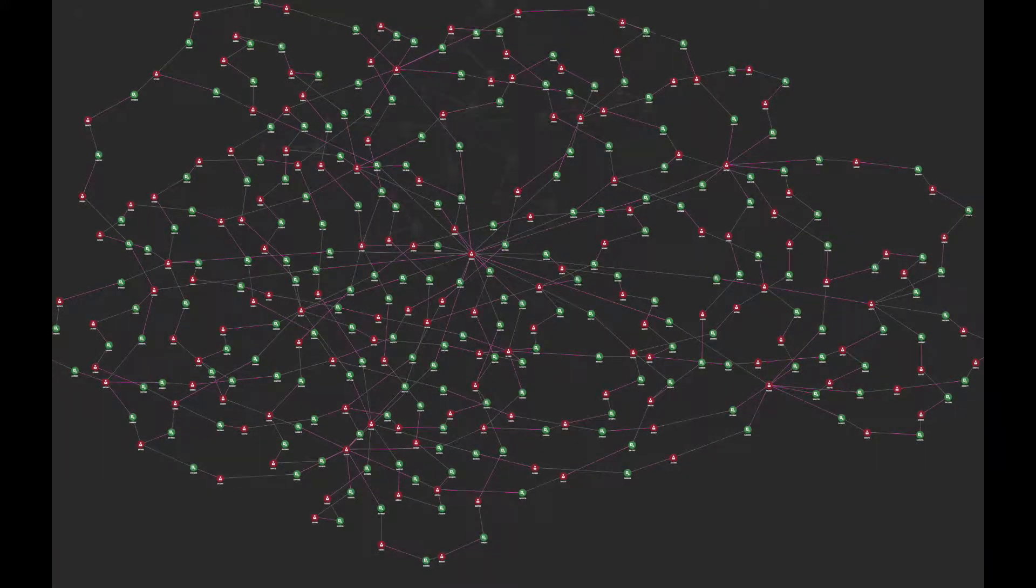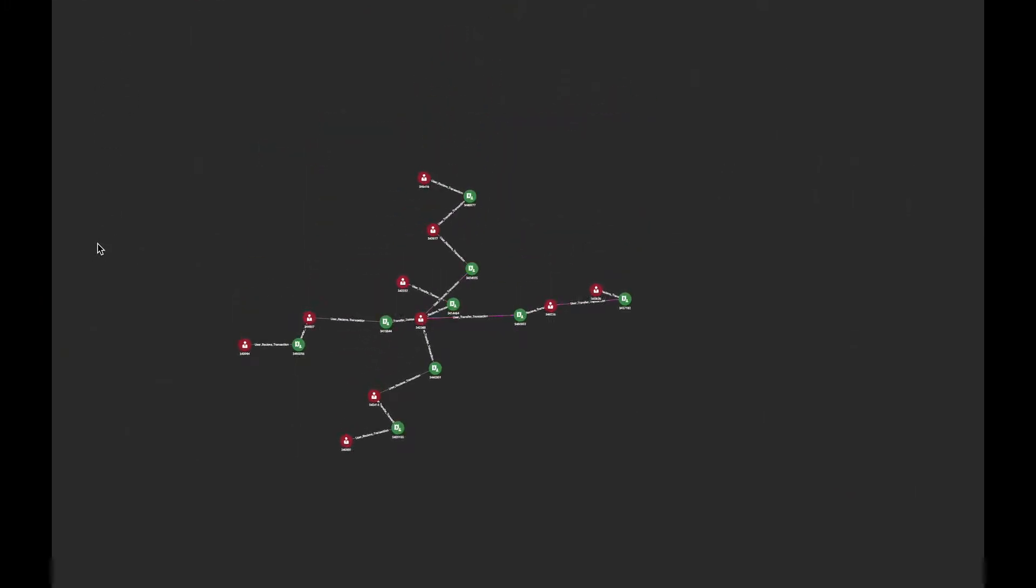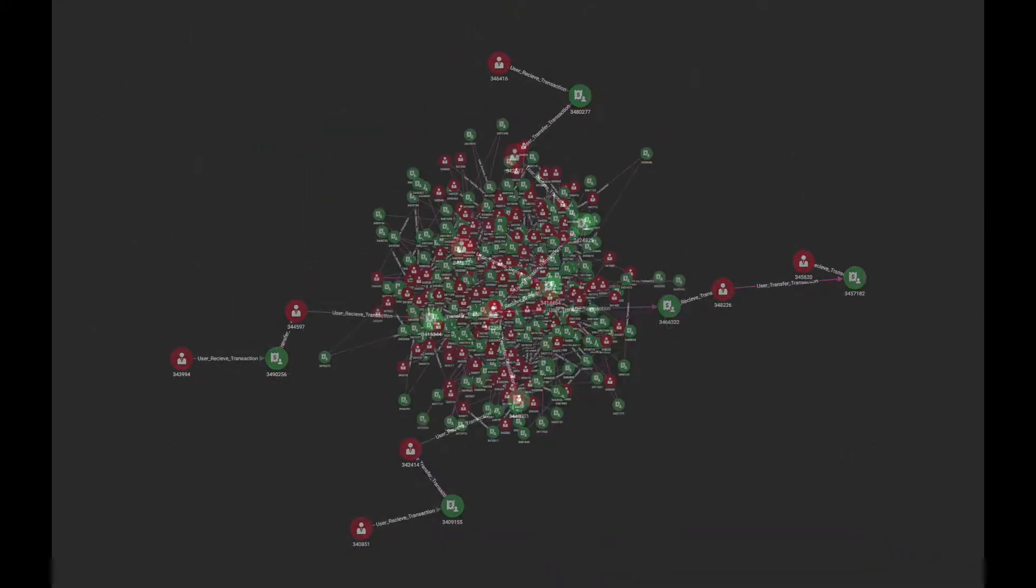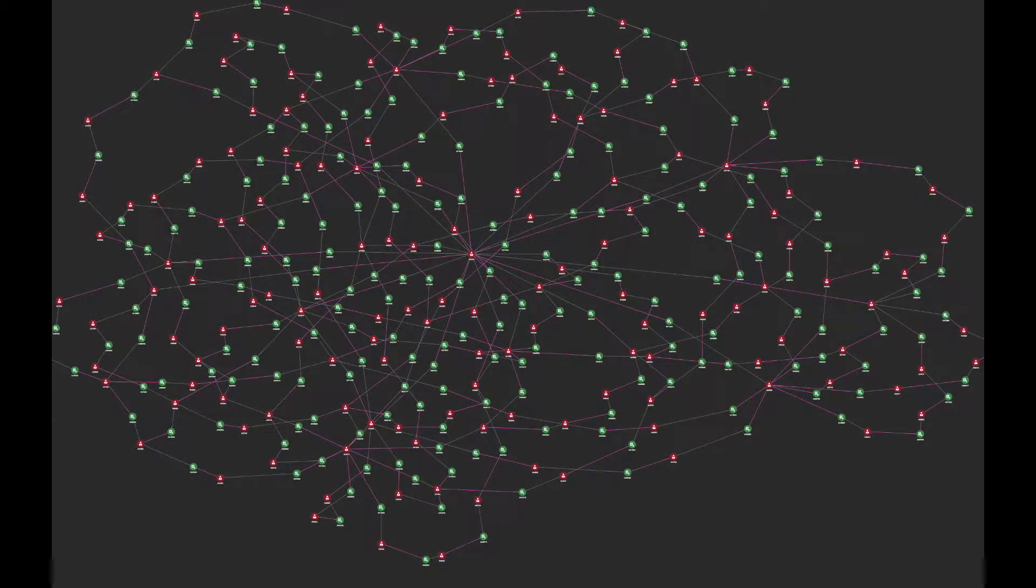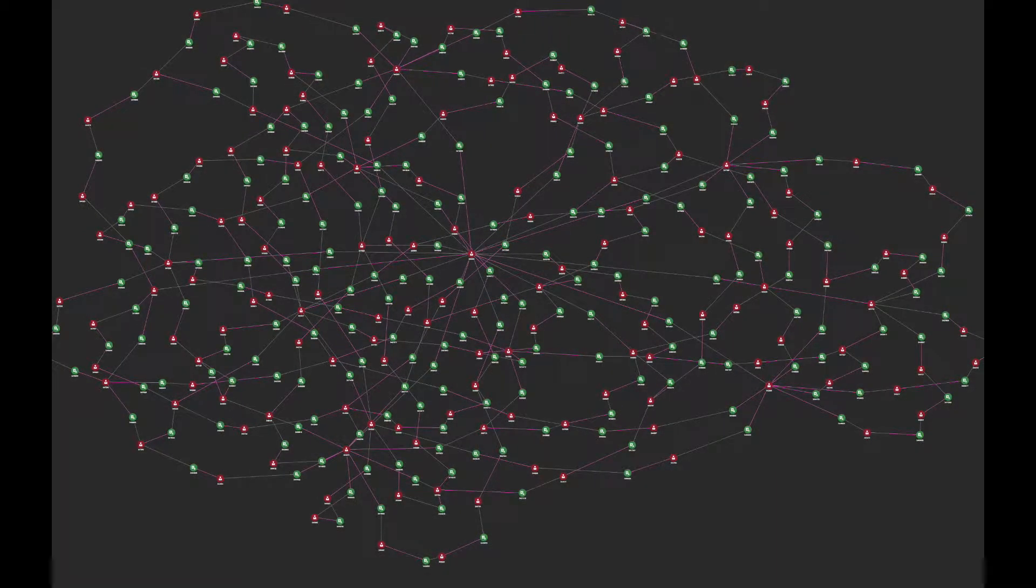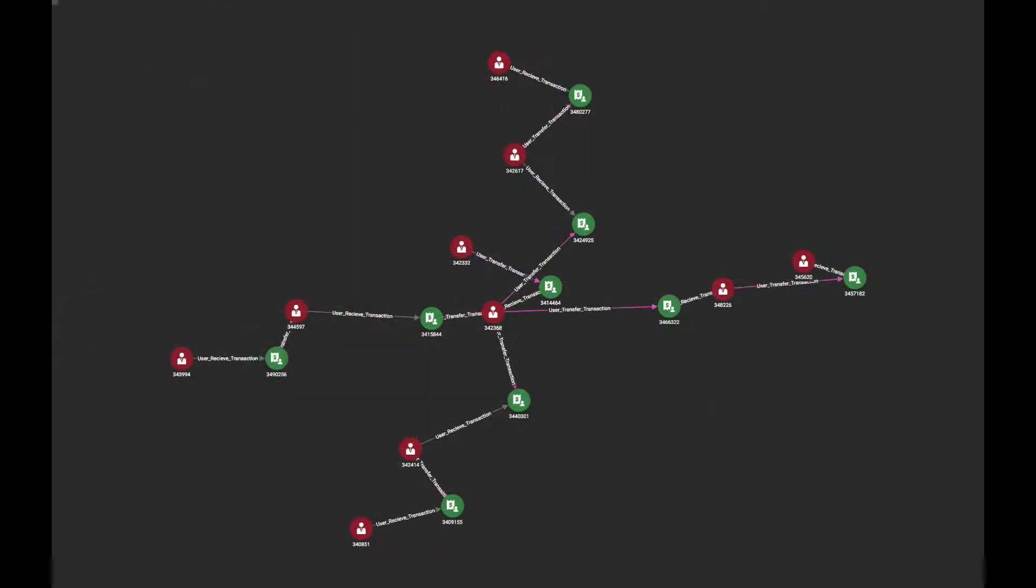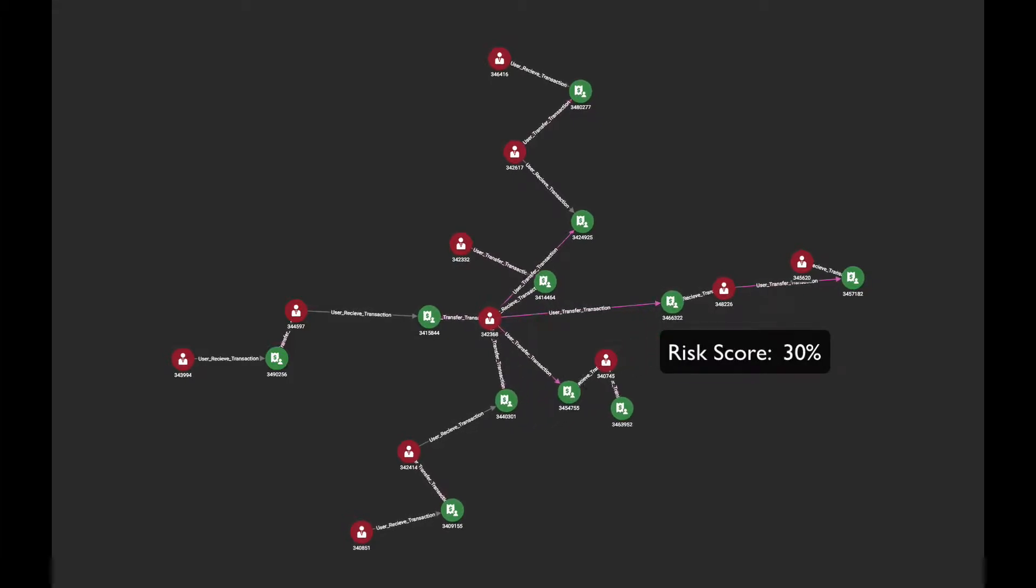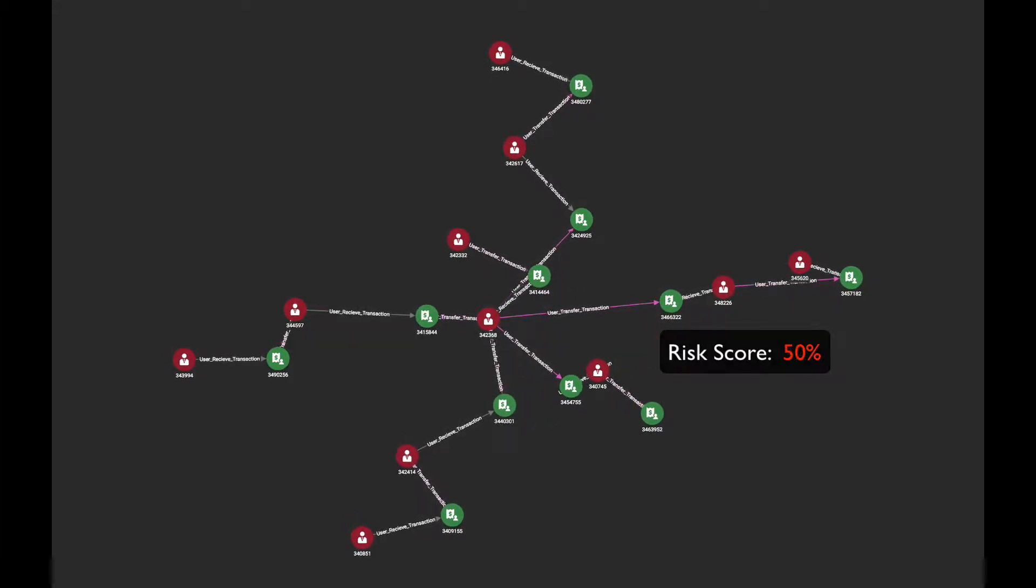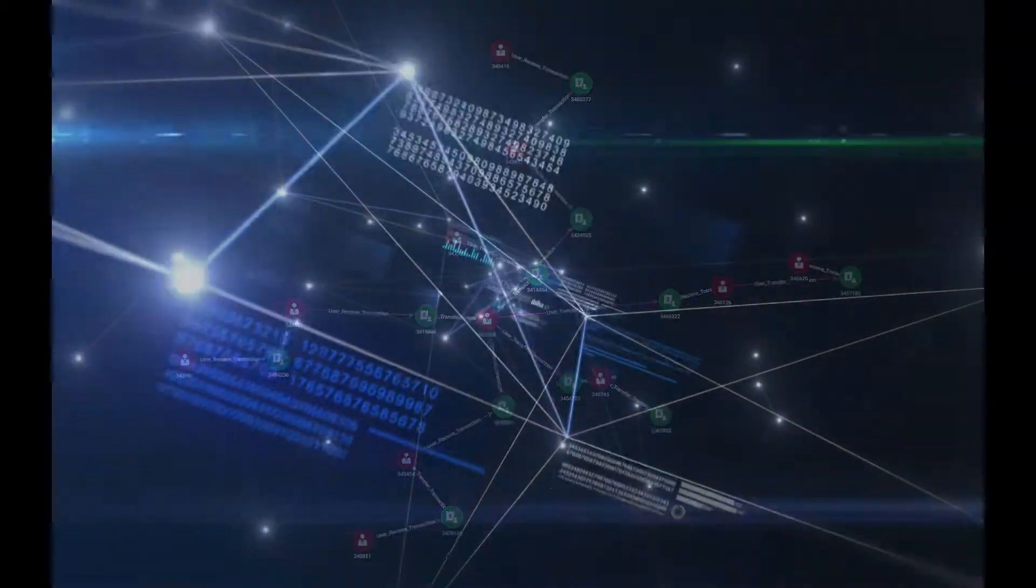This means every payment at Alipay is attached to the sender and recipient accounts in the massive graph with over 100 billion nodes in real time, and every node around the newly added payment recomputes the risk score for fraud and money laundering in parallel.